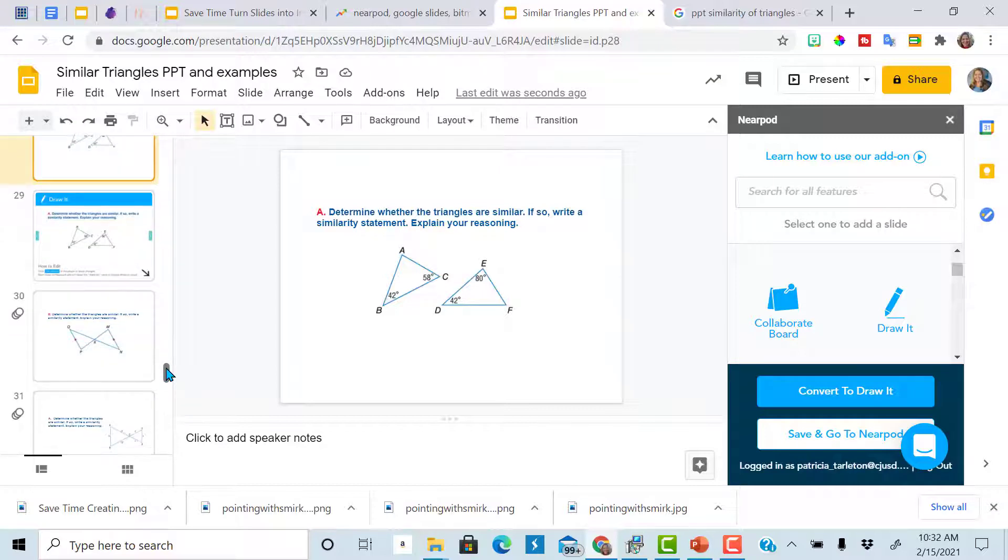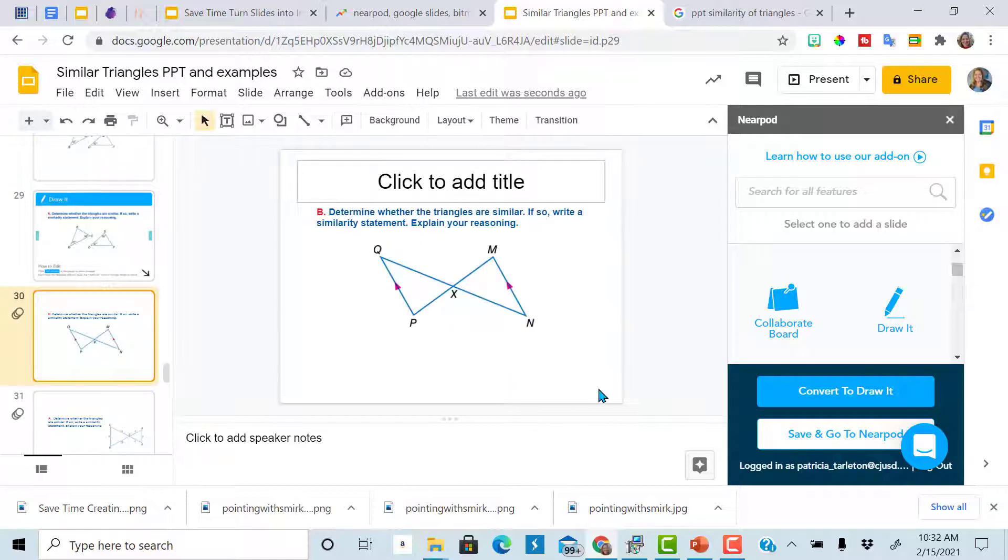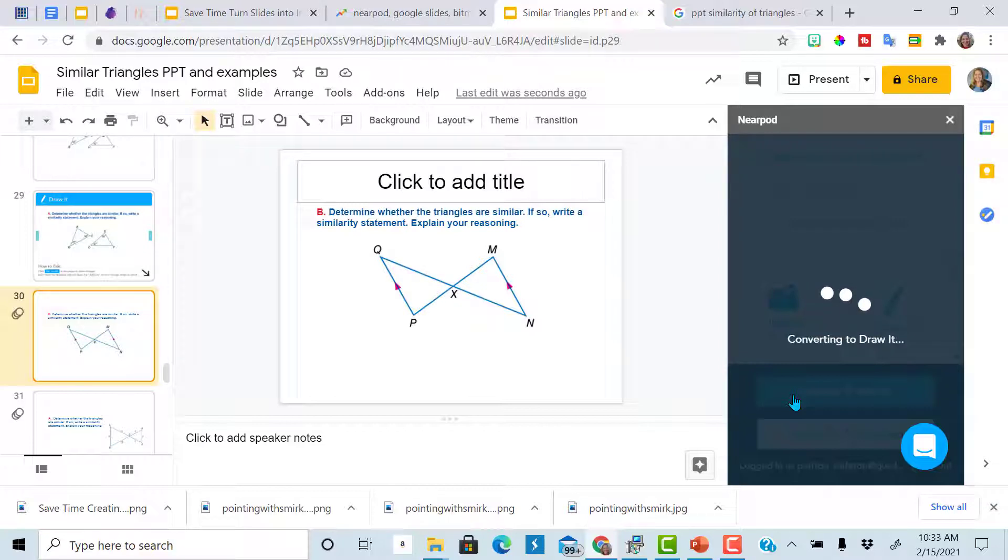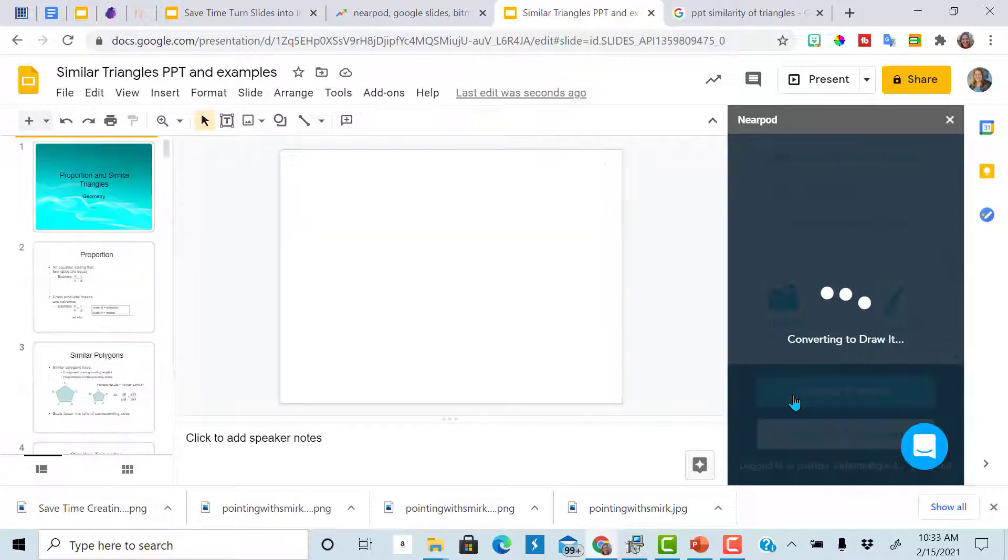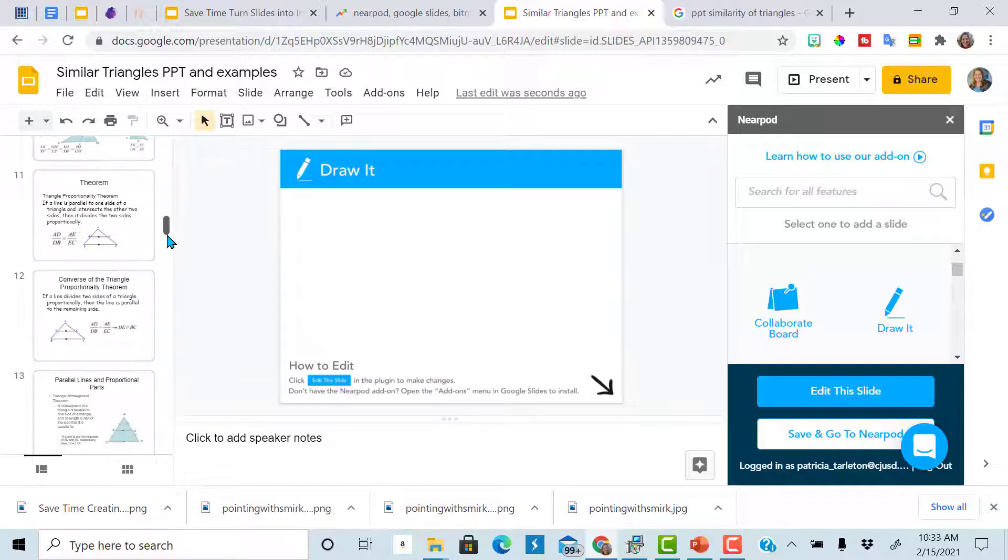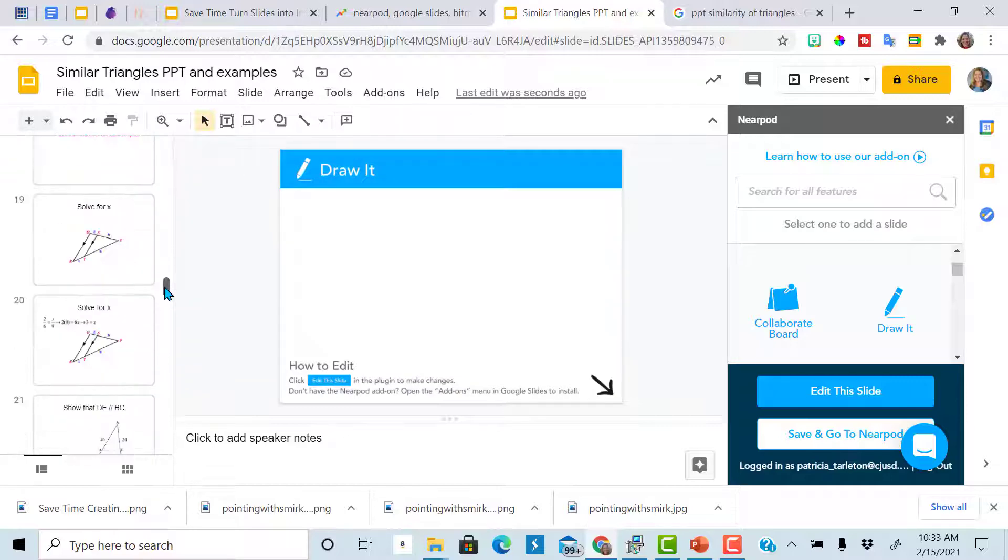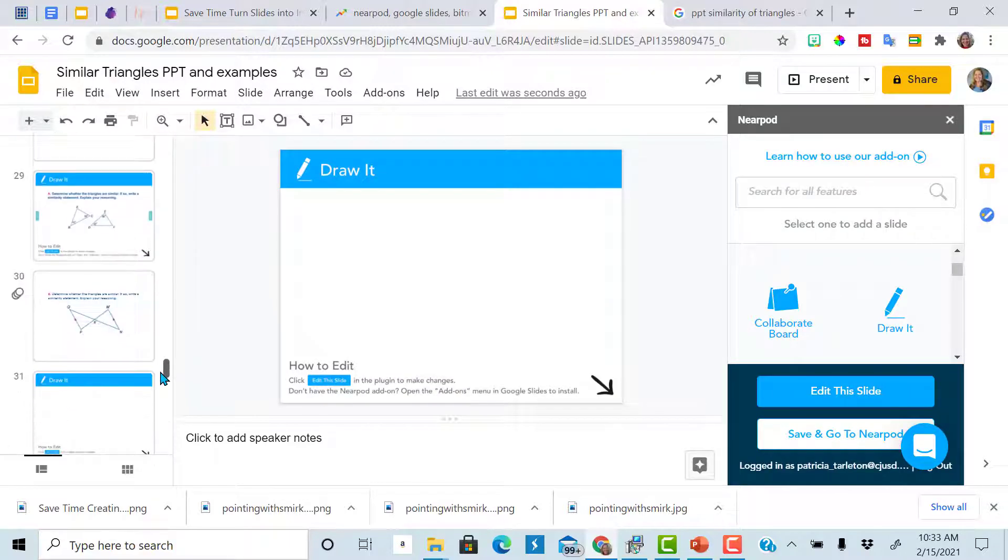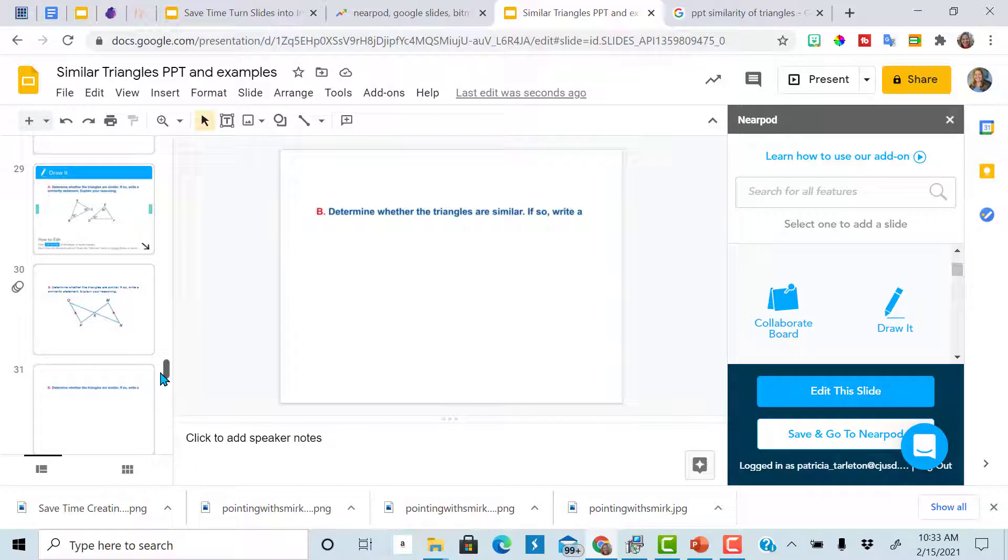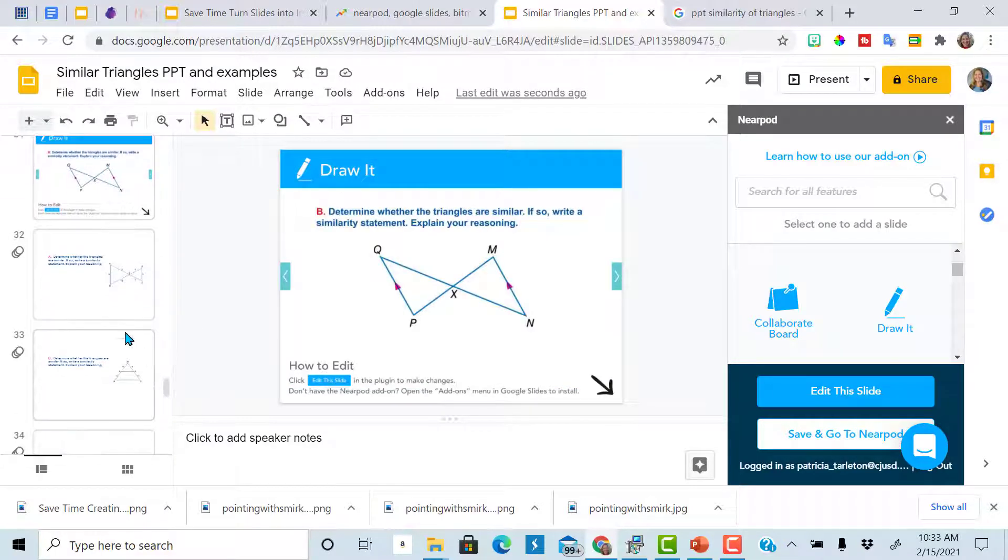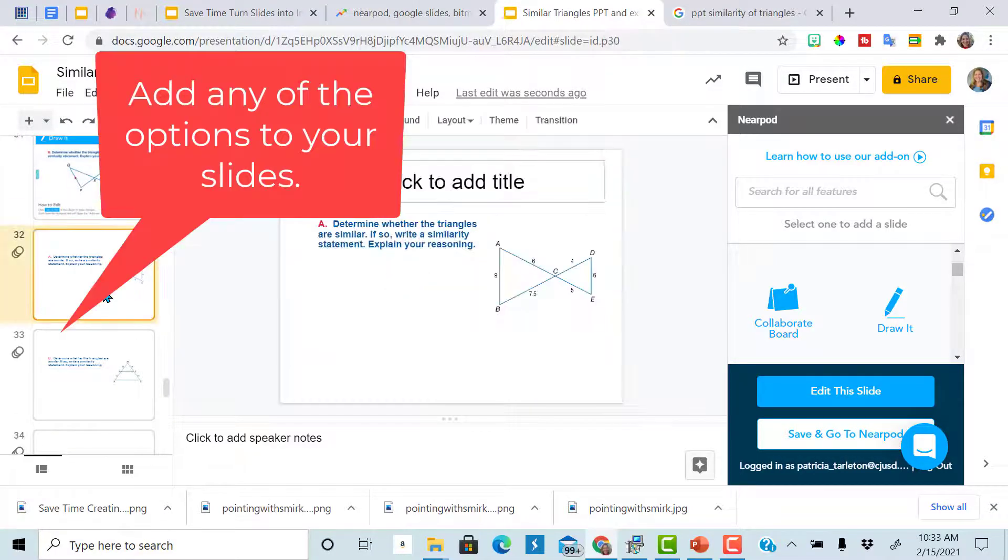Now click on your next problem. Convert it to draw it. I'm going to leave the duplicate slide in there because I'll just read the problem probably to the students and then they can fill it out. Keep going. Convert to draw it. So you're going to do that for every single slide that you want to convert to a draw width.